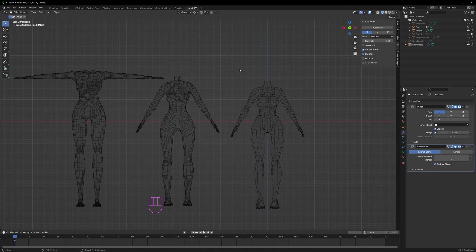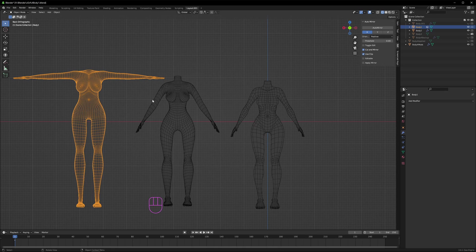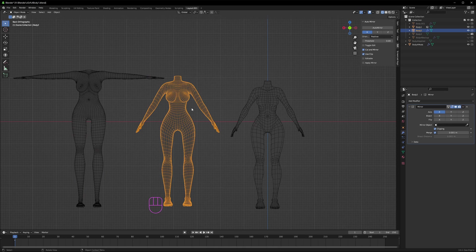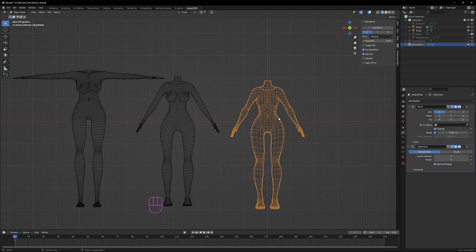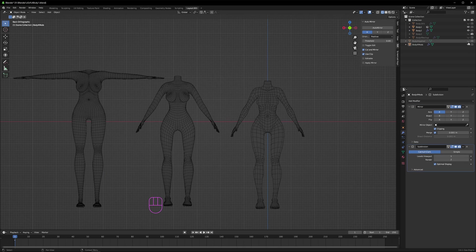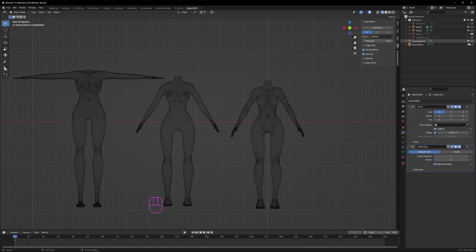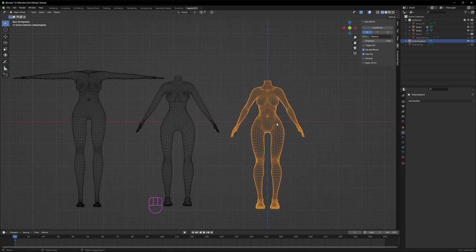So here I have three female body meshes. This one's pretty old. This one's from a couple of months ago, and this one is my latest one. For a better comparison, here's what it looks like after subdivision is applied.